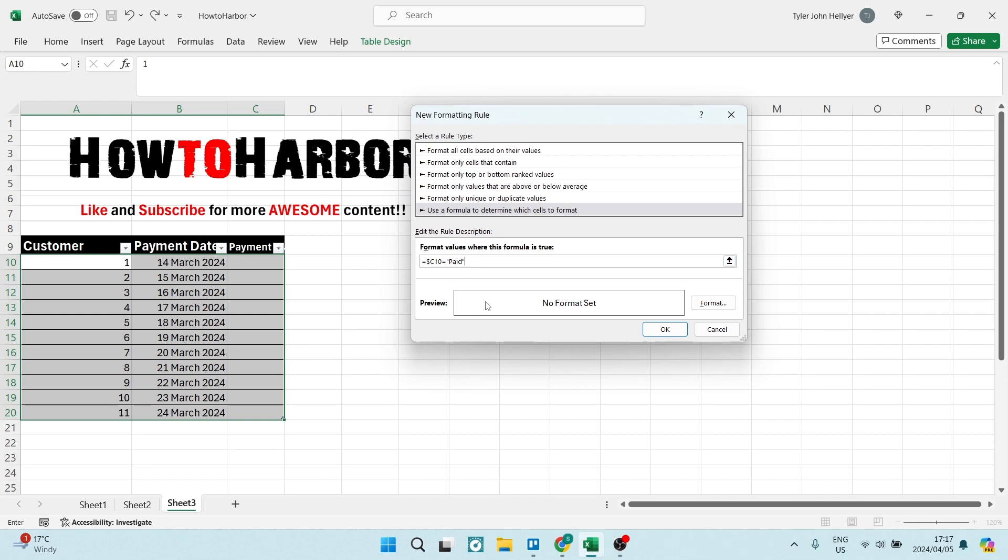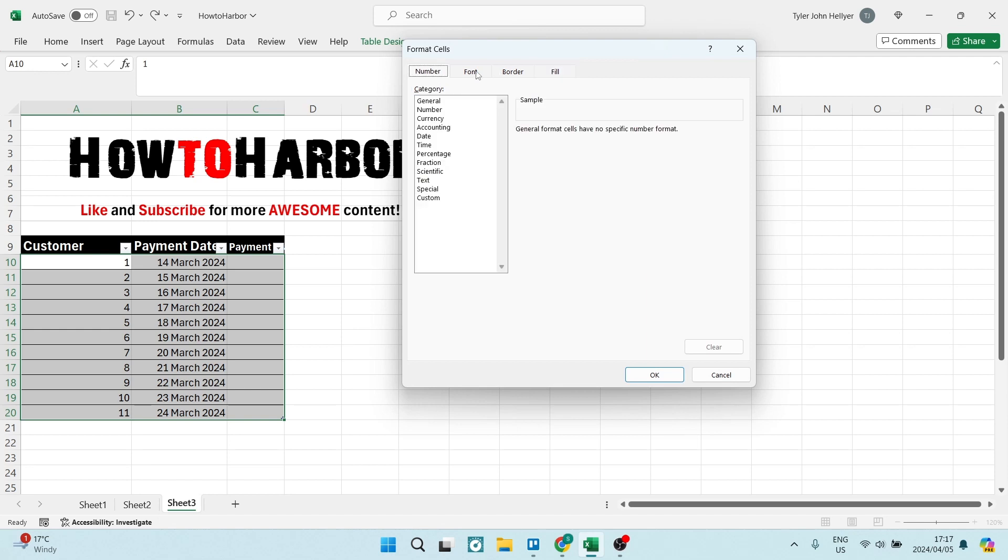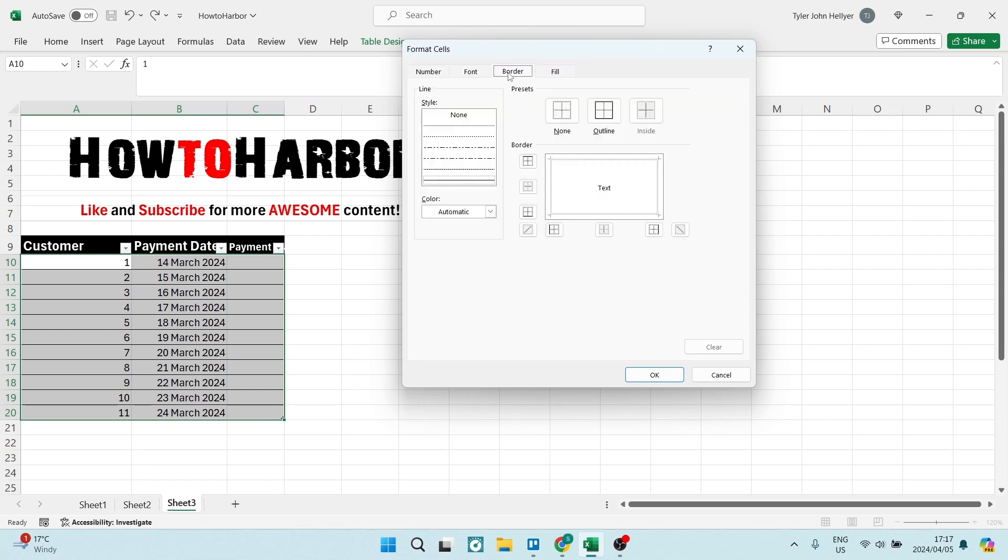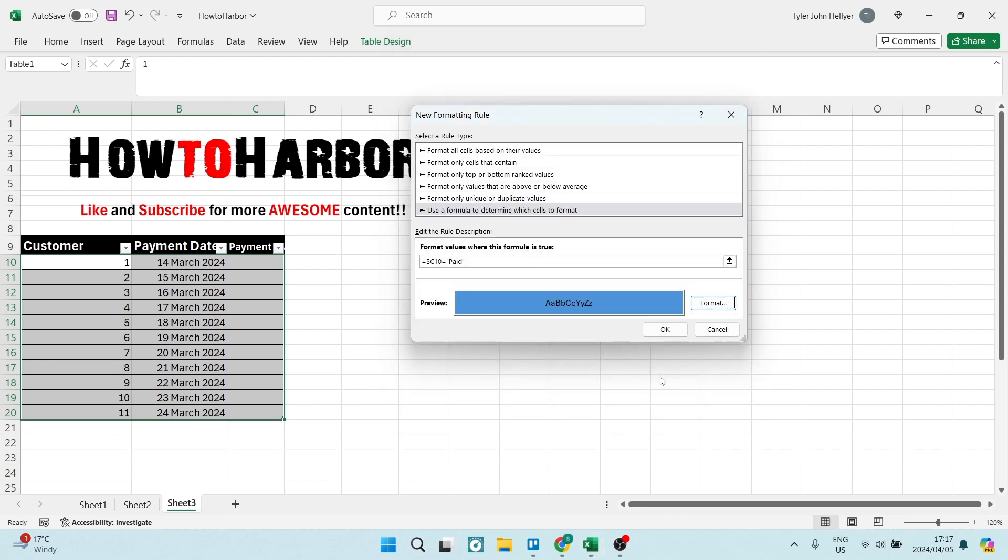Now underneath here where it says No Format Set, we can tap on Format and here you can format from Number to Font to Border. We're going to format by color, so we're going to choose a color and say okay.